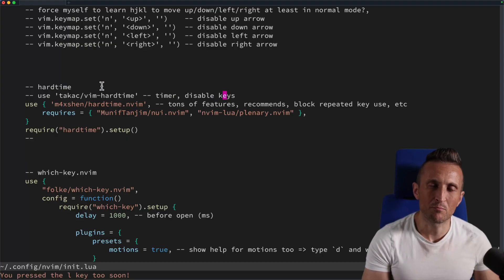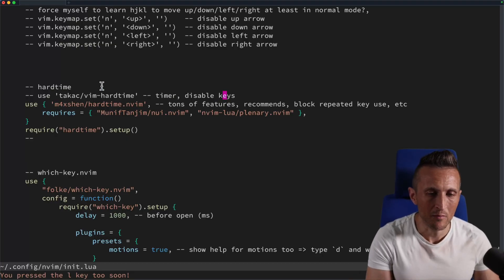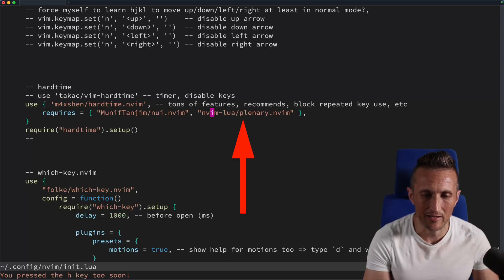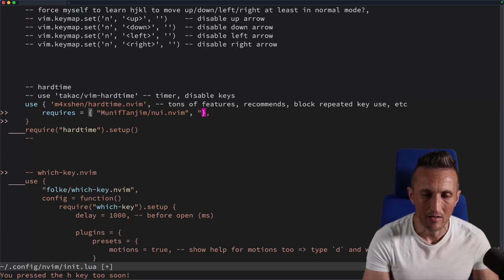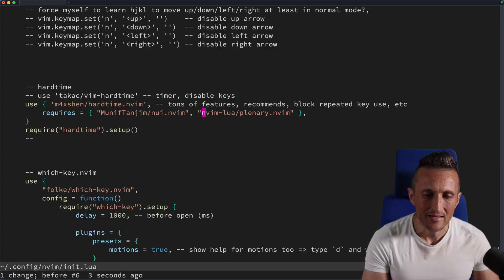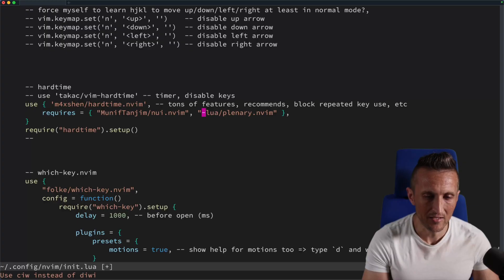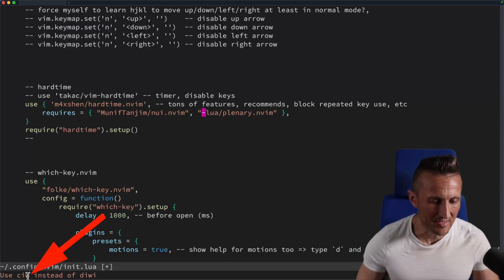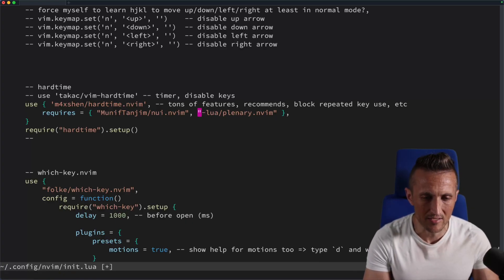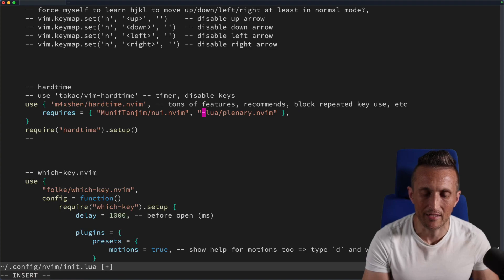In addition to blocking and restricting certain keys, hard time gives you recommendations. For example, if you want to delete a word using DIW, the hint in the lower left suggests using CIW instead — because if you wanted to go back into insert mode afterward, you'd normally have to press I again. CIW gets rid of the inner word and puts you in insert mode, while CIW with a capital W gets rid of the whole word including surrounding whitespace.